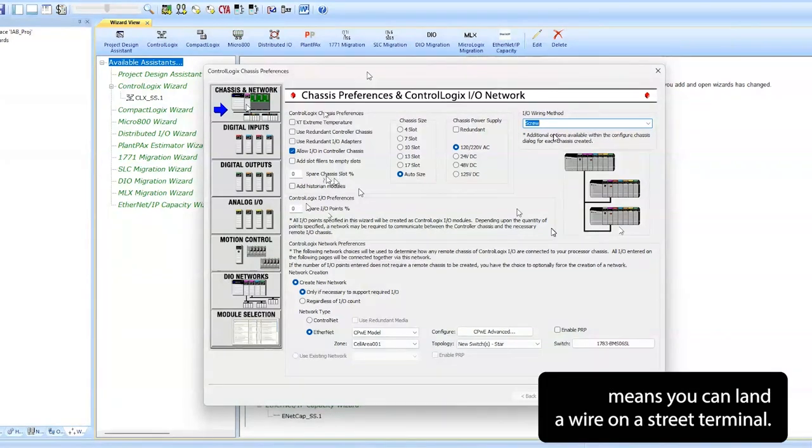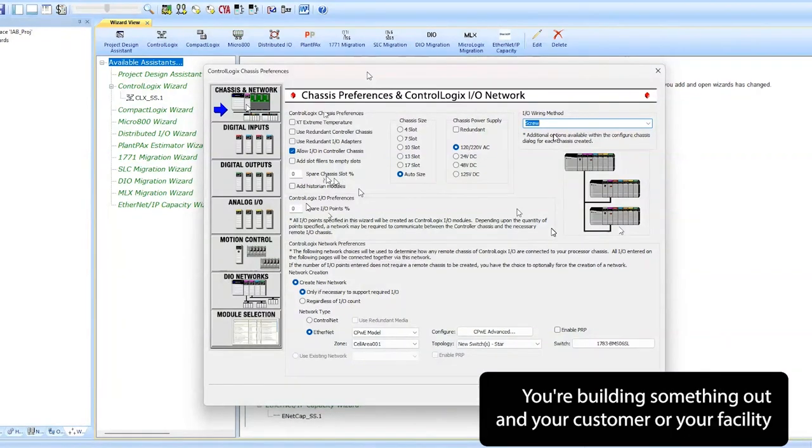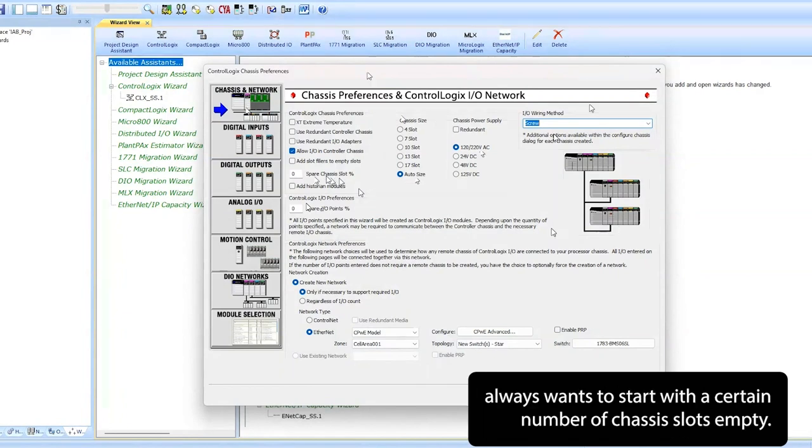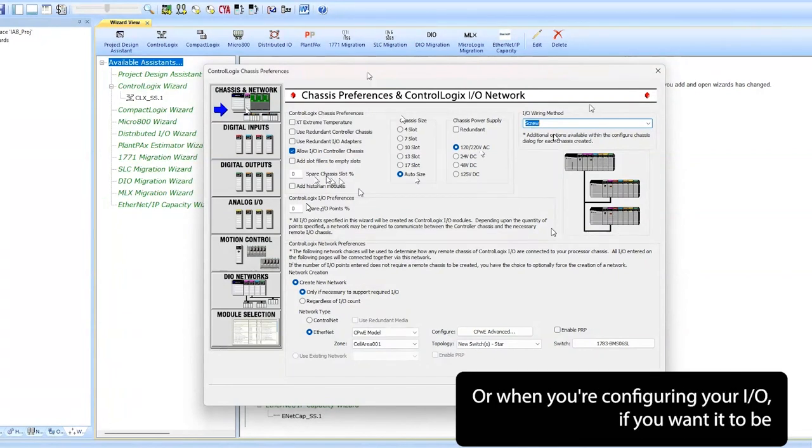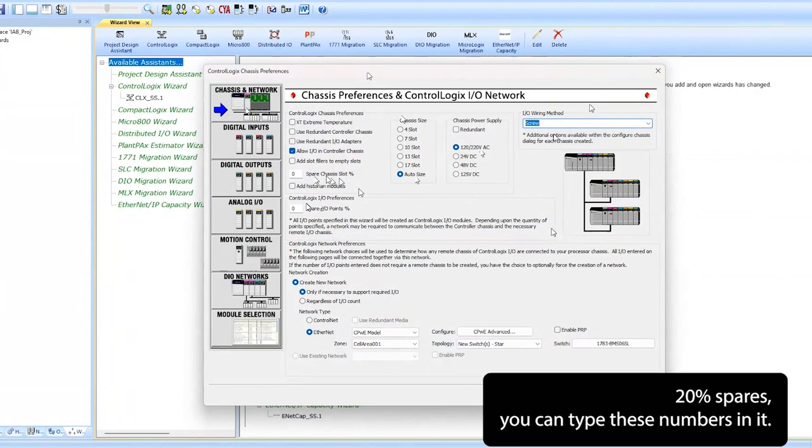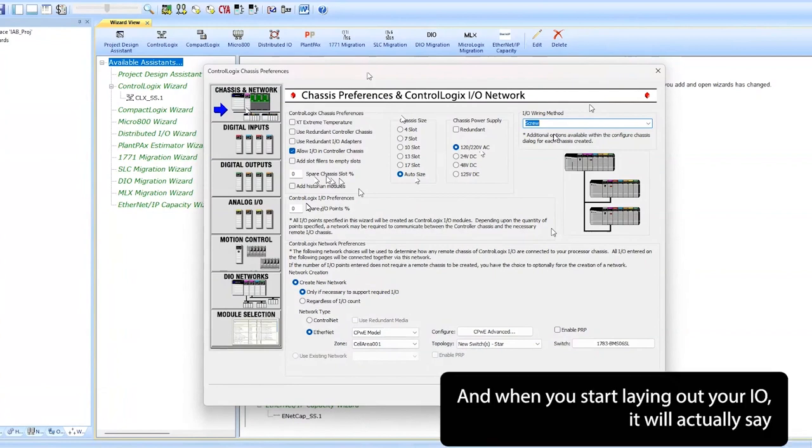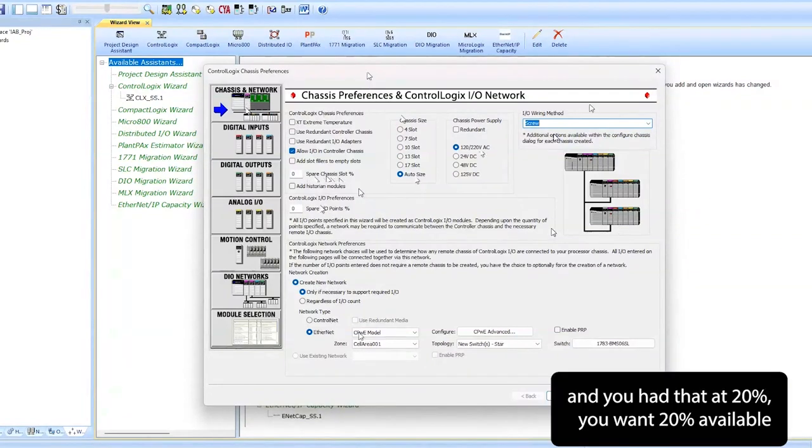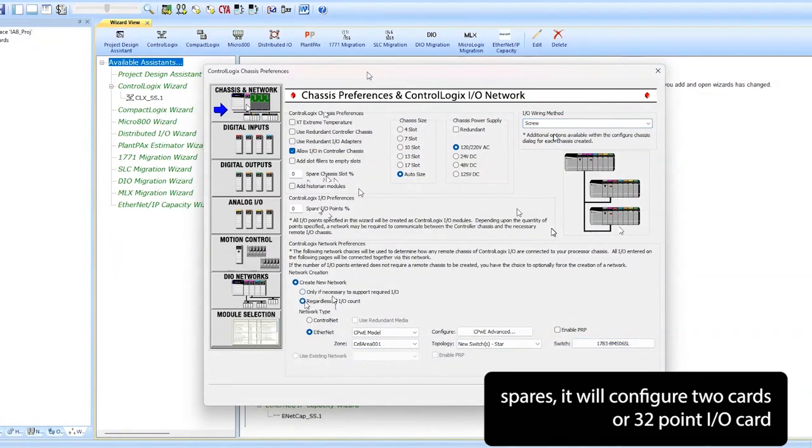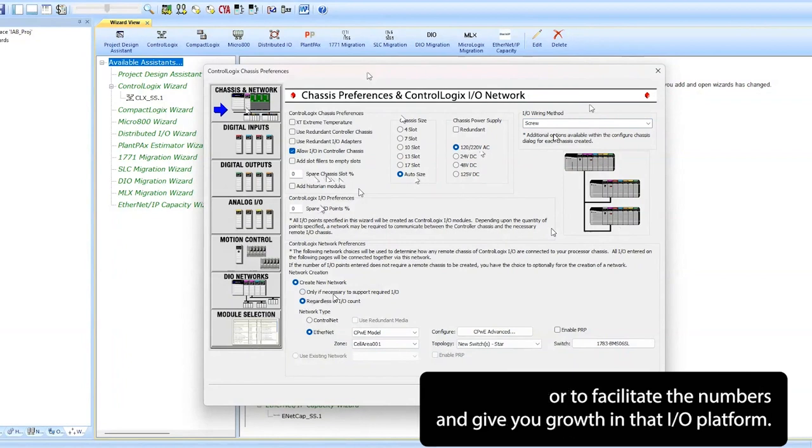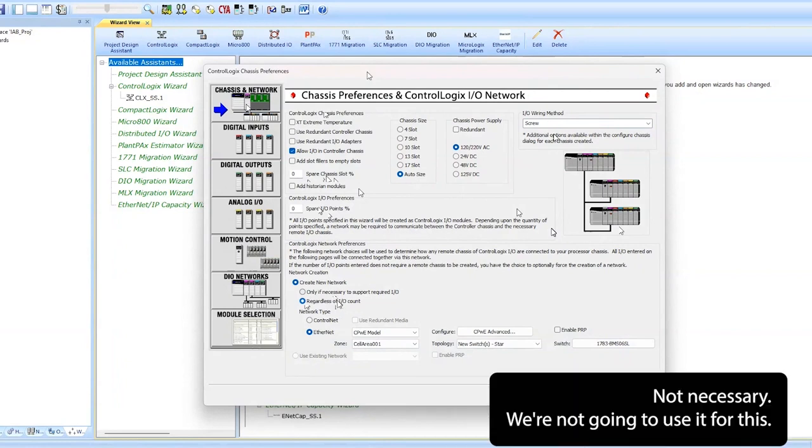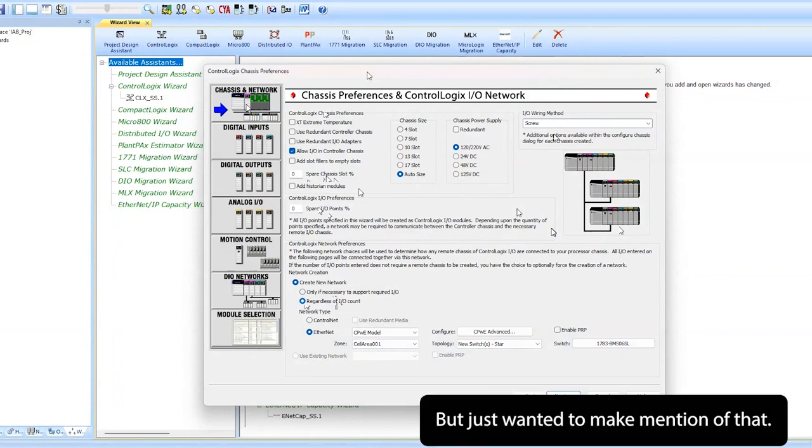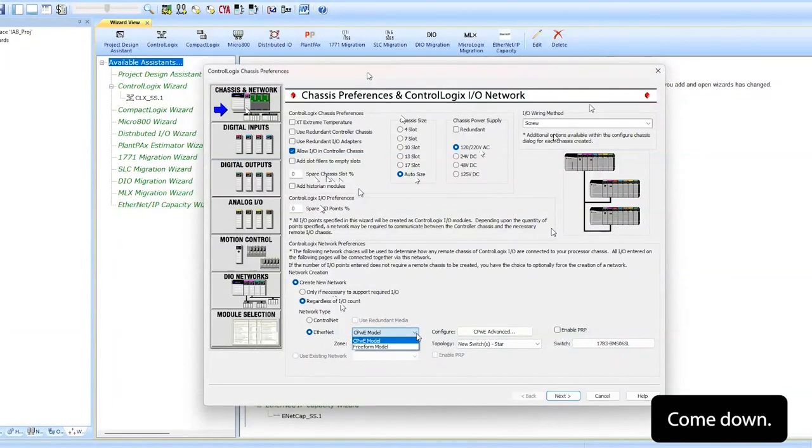If you're building something out and your customer or your facility always wants to start with a certain number of chassis slots empty, or when you're configuring your I/O, if you want it to be 20% spares, you can type these numbers in. When you start laying out your I/O, it will actually say if you needed 17 inputs and you had that at 20% spares, it will configure two cards or a 32-point I/O card to facilitate the numbers and give you growth in that I/O platform. Not necessary, we're not going to use it for this, but just wanted to make mention of that.